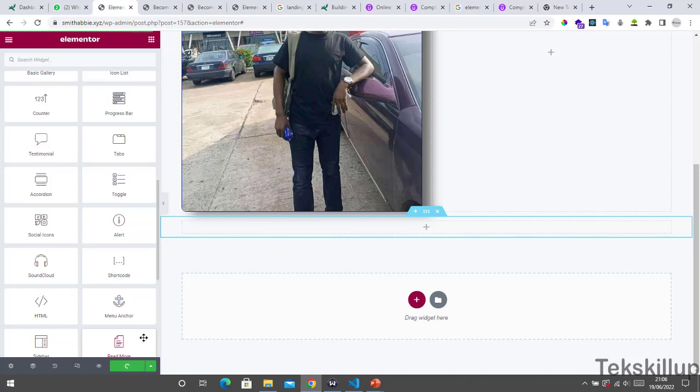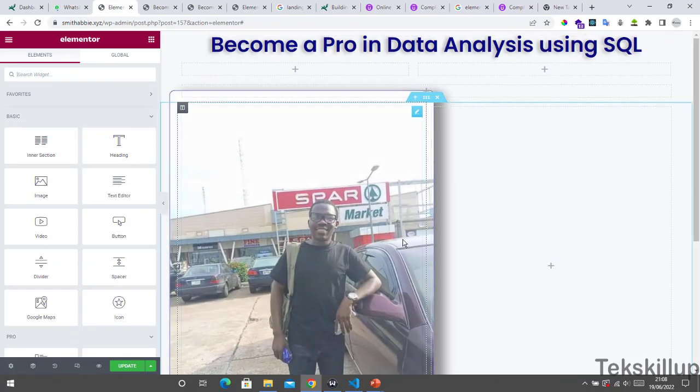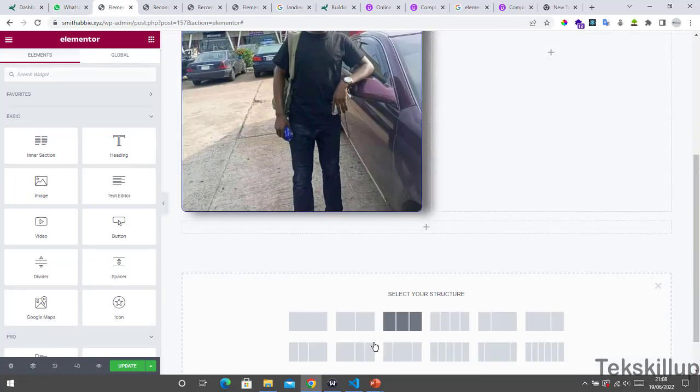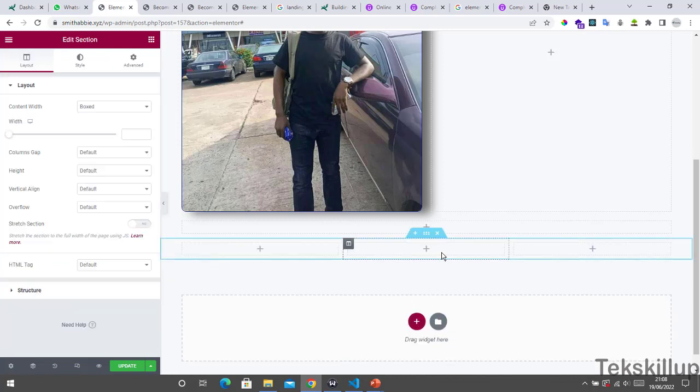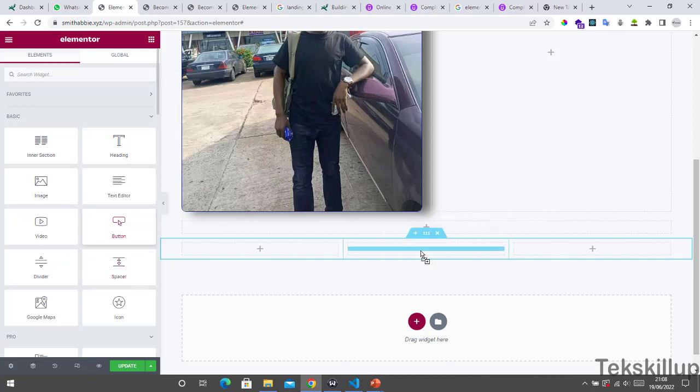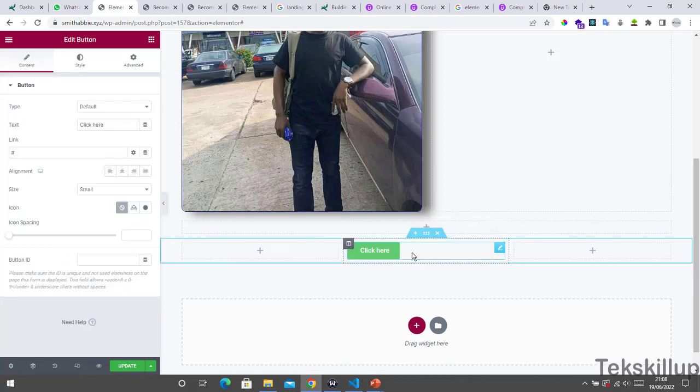The page has loaded now. So let's say we want to add a button in the middle. Let's go with these three columns and click on this. Then from your element here, move the button and then you add it here.